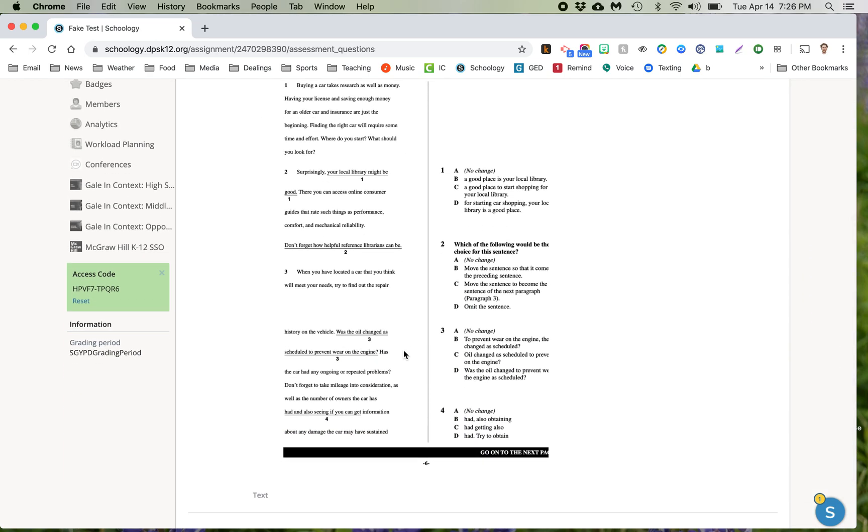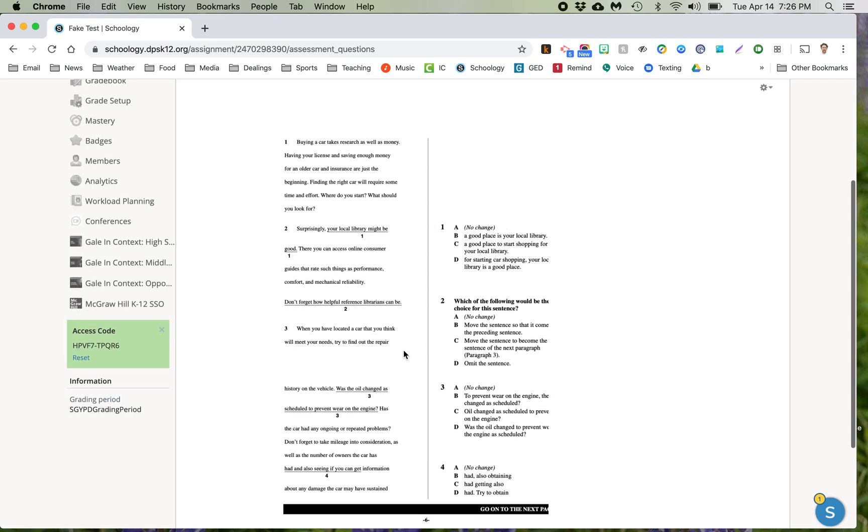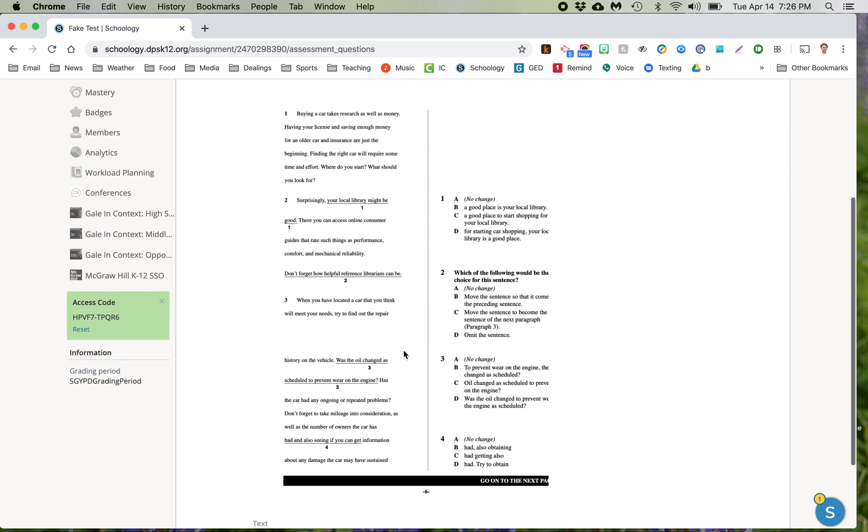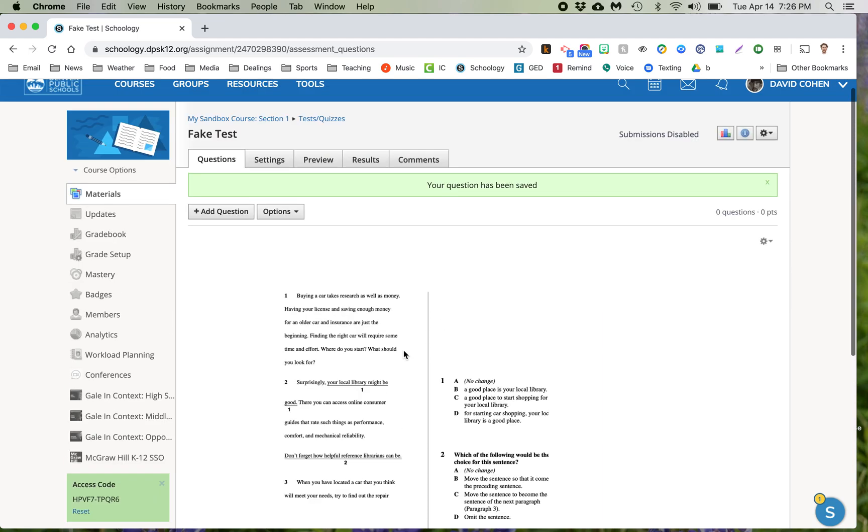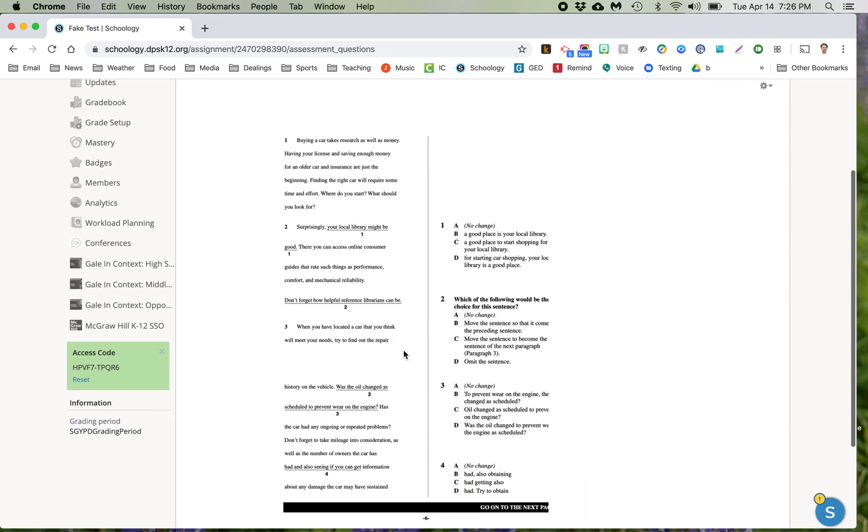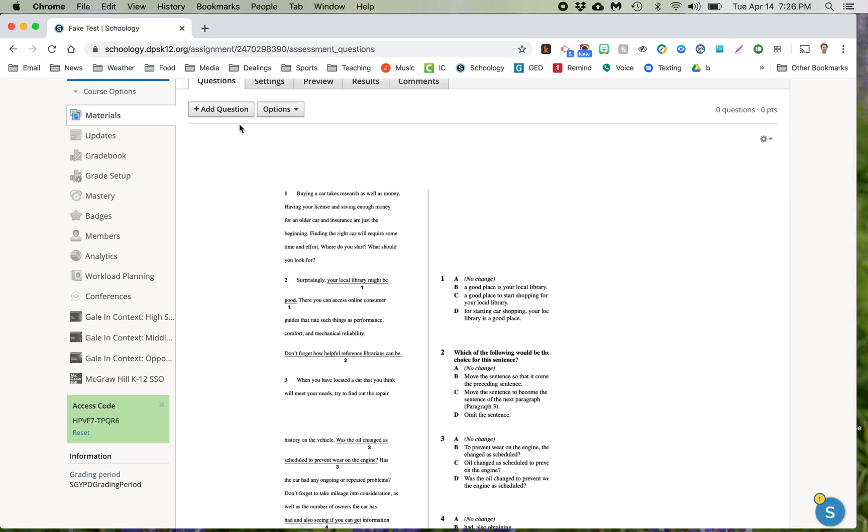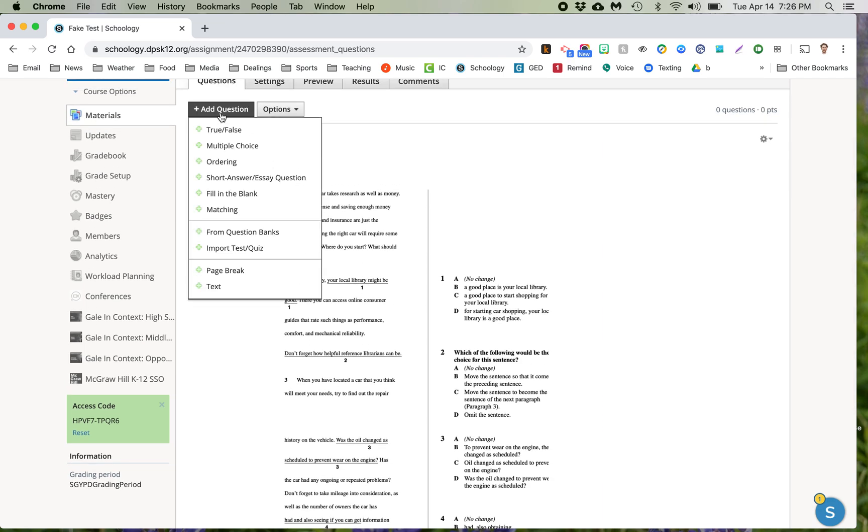Now this isn't interactive. This is just an image of the quiz. So now we need to add the questions. And to do this, you need to know what the answers are to all these. So question one, the answer is, let's say C. So add question.